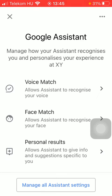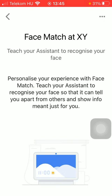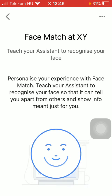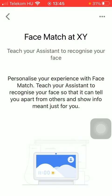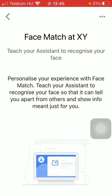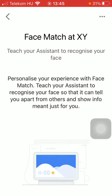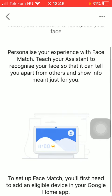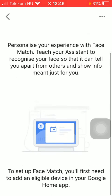Now as you can see there is this face match function in the middle, so click on it. And as you can see the Google Assistant will distinguish your face from the others so that it can show information just for you.